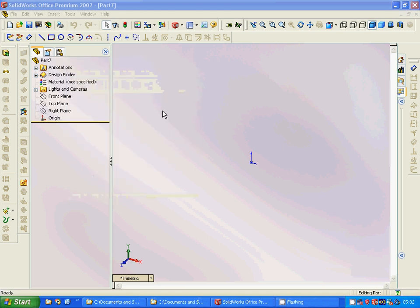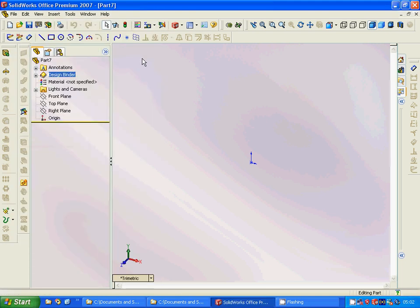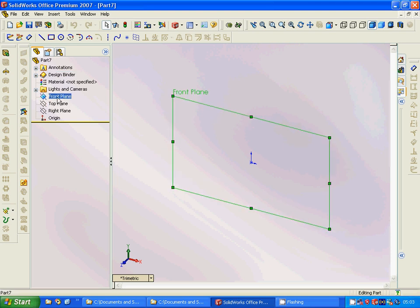Hello everyone, welcome to this SolidWorks tutorial about revolve, cut revolve, and shell. For this we are going to use a new file — choose a part and select the front plane.